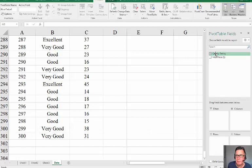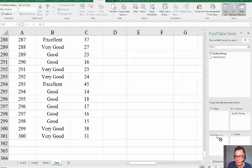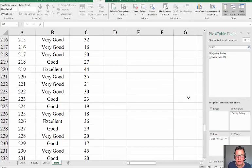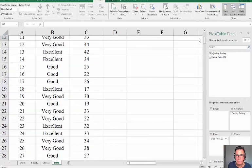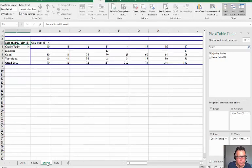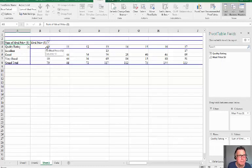I want to put quality rating on the column and meal price on the rows. And that should have started to build right up at the top somewhere. And here we have the answer.